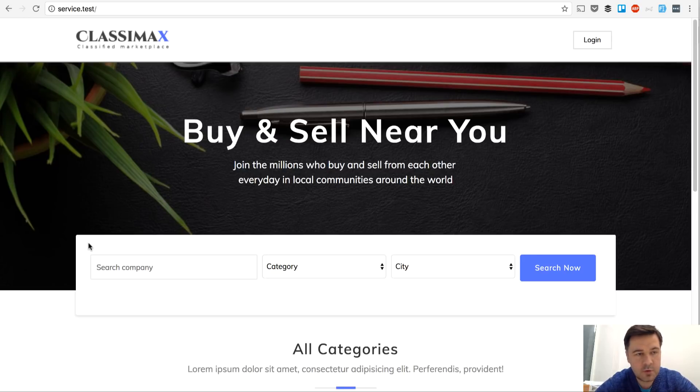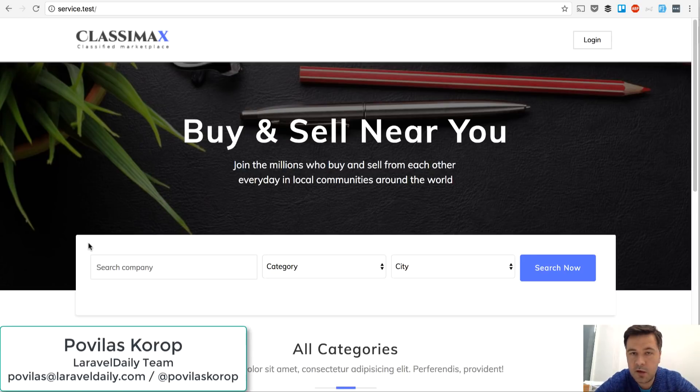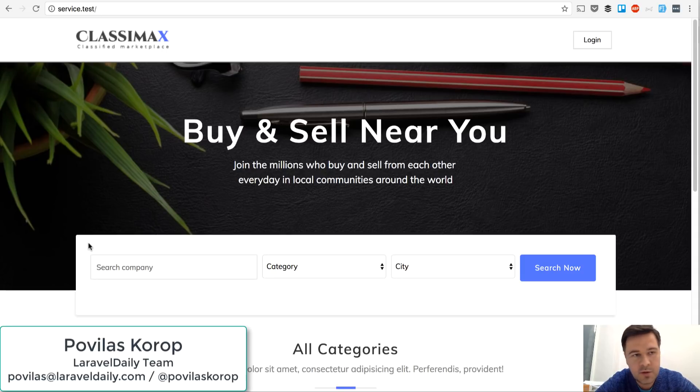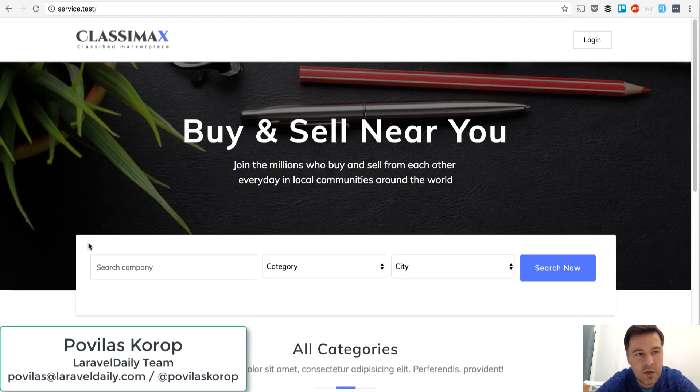Hello guys, this is Pavelos Korob from Laravel Daily Team with you again and I want to present you a new demo project,